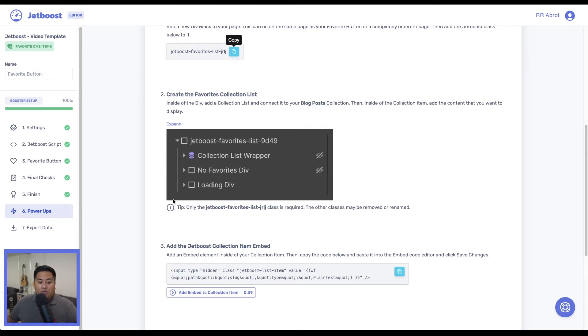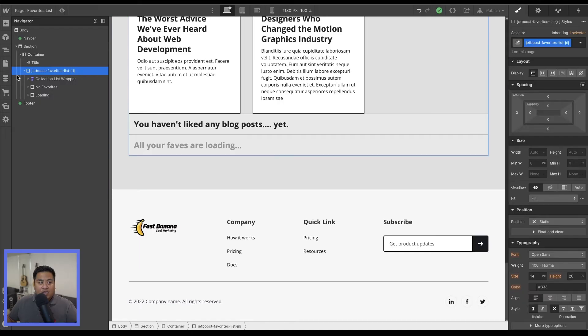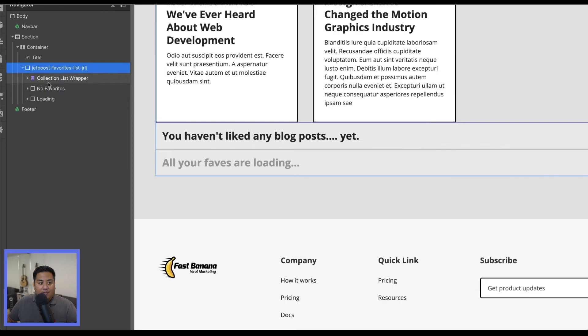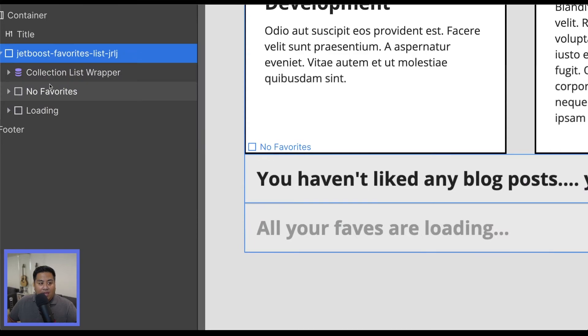And then here we have our collection list. Now a couple of things we're going to do is first off, we'll go back to this later. Notice that's the order that we want, which is exactly what we have right here.